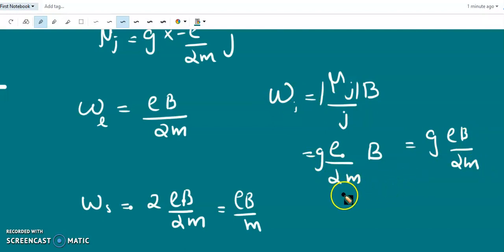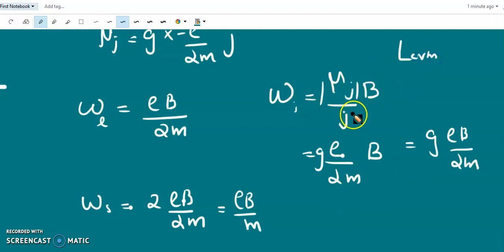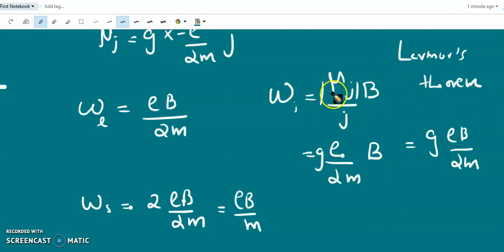For the general case, ω = g·eB/2m. This is Larmor's theorem: according to Larmor's theorem, ω = (μ_j / j)·B.